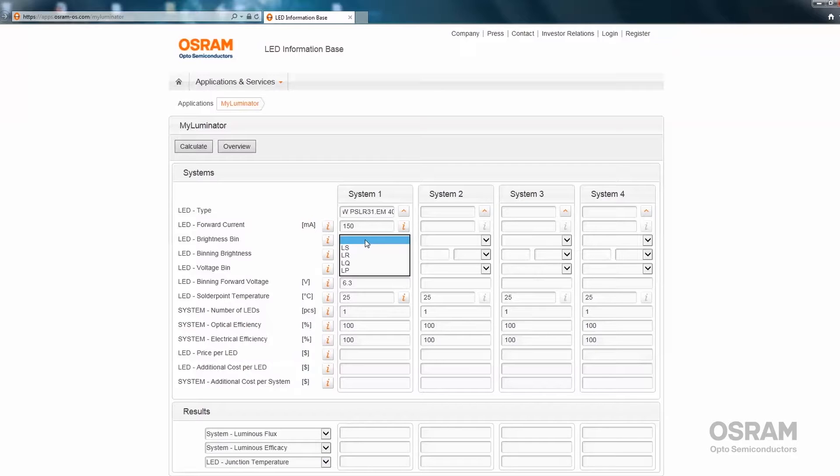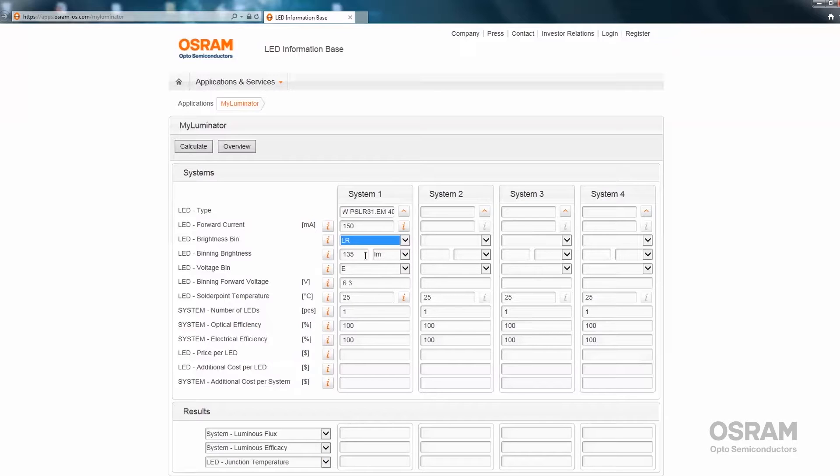Here you can select the brightness bin you want to use for the calculation of the LED. For our example, let's use the LR. Here you can see that the typical value of the LR bin is 135 lumen and the unit is displayed here.